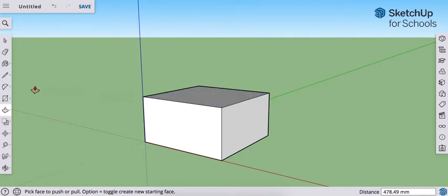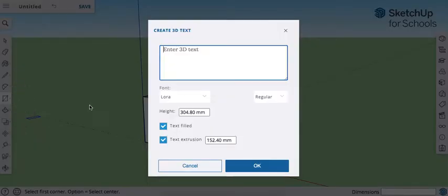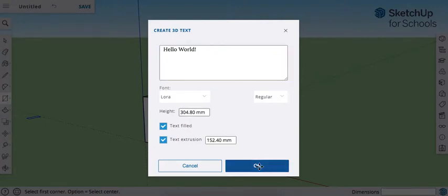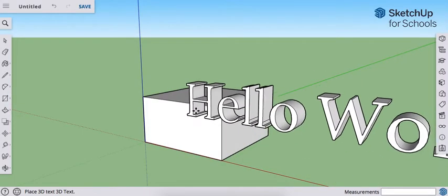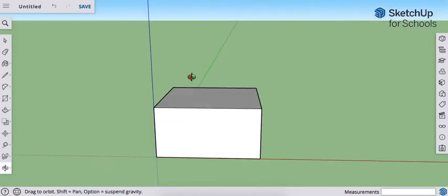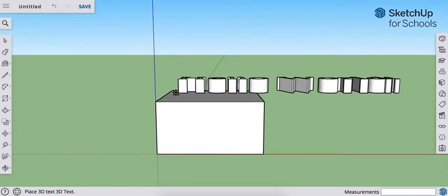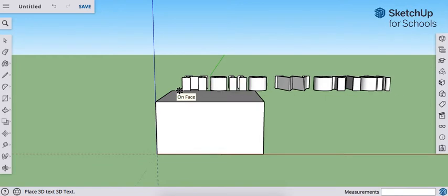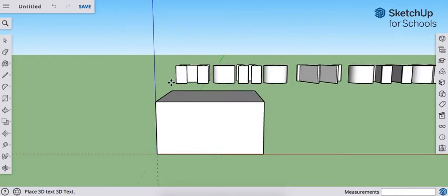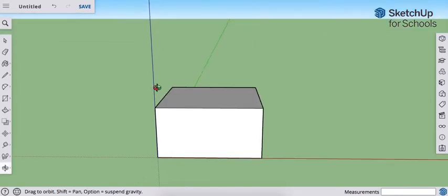And now we're going to make some text. We're going to use our 3D Text tool. I'm going to leave these other parameters alone. Now with the 3D text, I'm actually going to hover this above the surface. I don't actually want it touching the surface.